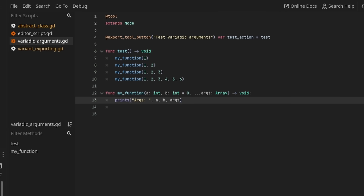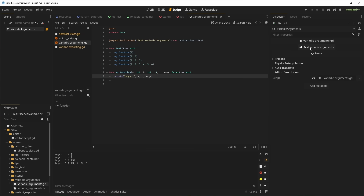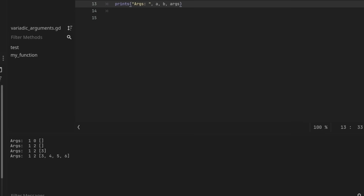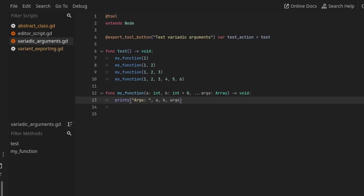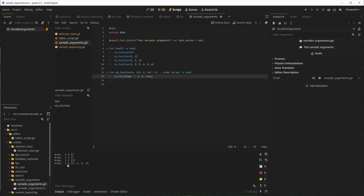Speaking of GDScript becoming a more capable language, you can now create functions with a variable amount of arguments. You already saw that when using certain built-in Godot functions, but you couldn't do it in GDScript — you had to accept an array or a dictionary as a parameter. Now you can simply accept any amount of arguments as if the function was intended for that amount, meaning you don't have to create multiple functions to handle different parameter counts.